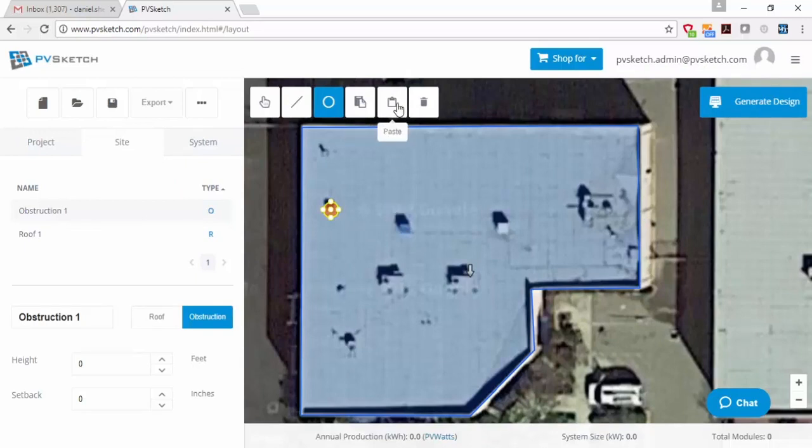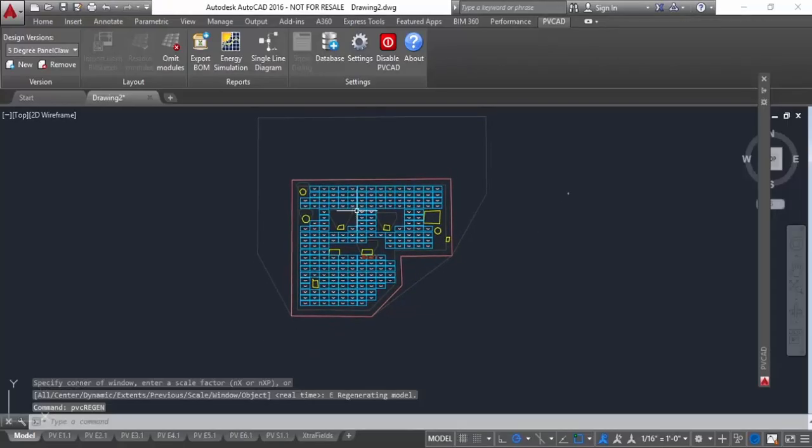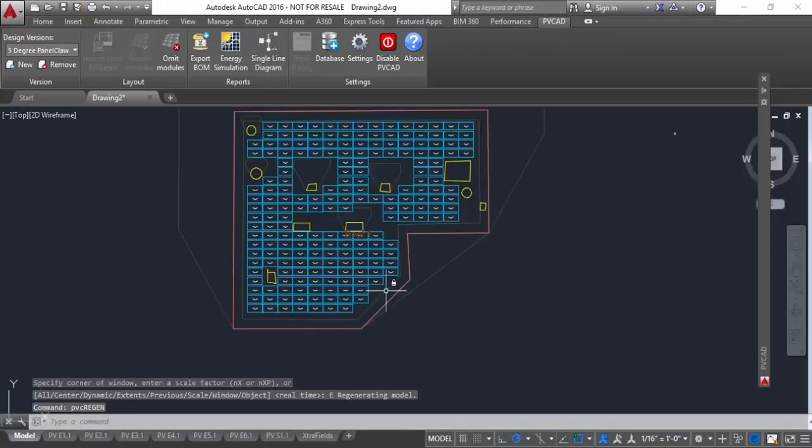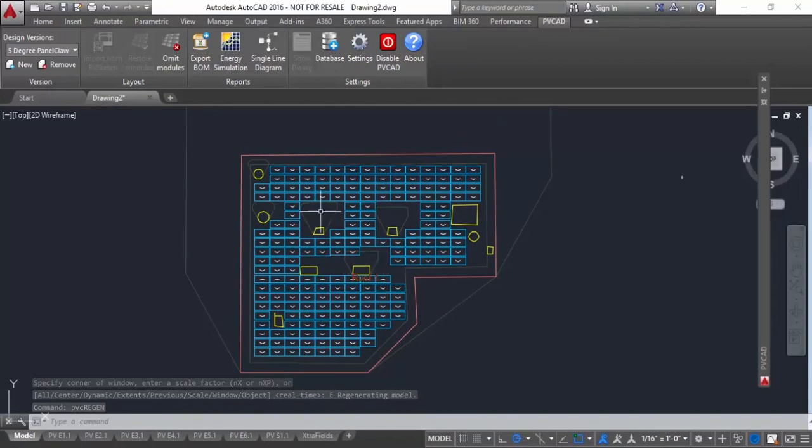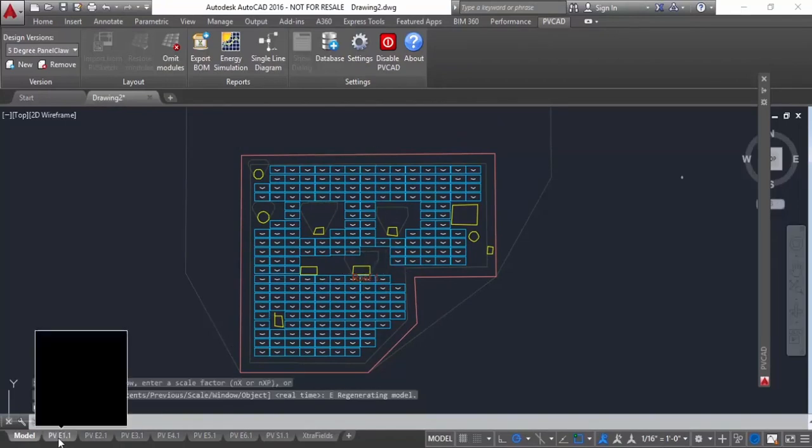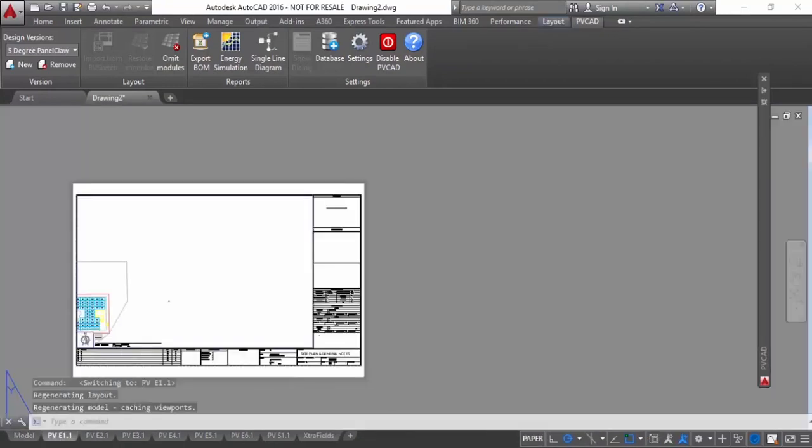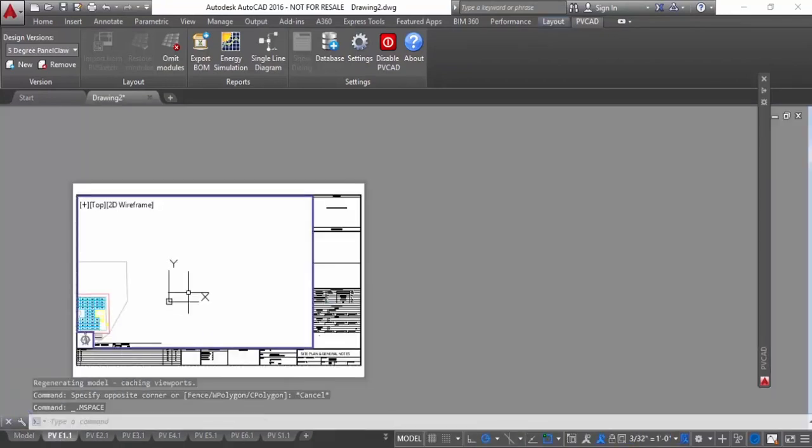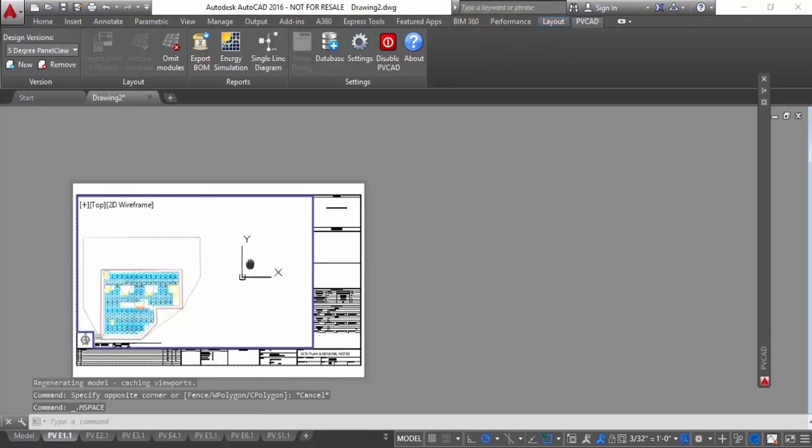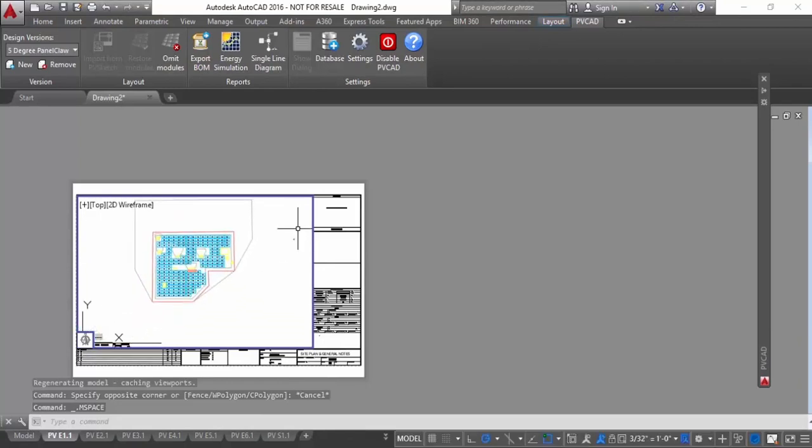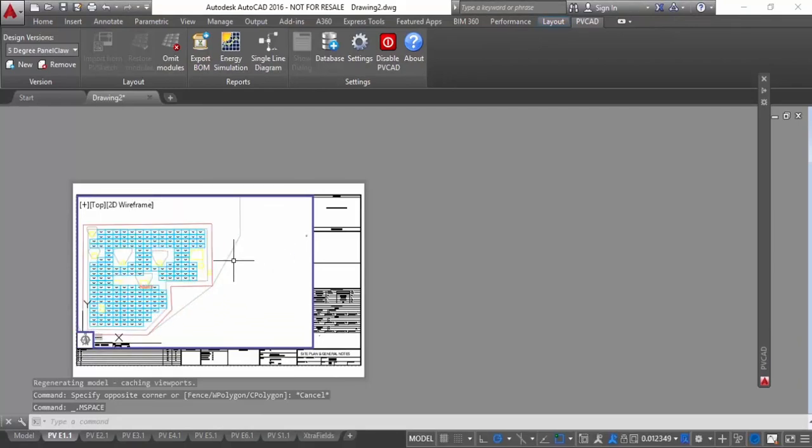Our second product that we make is called PVCAD. It's the first and only AutoCAD for solar. Basically, it's exactly what it sounds like. It's AutoCAD with solar functionality built in on top of the basic AutoCAD functionality.